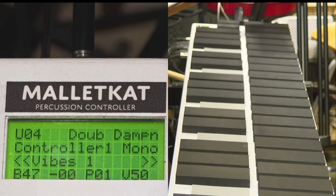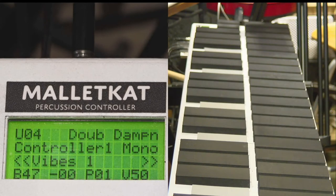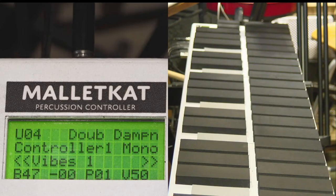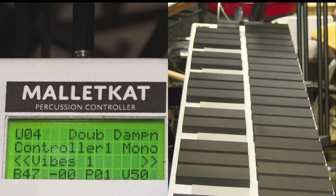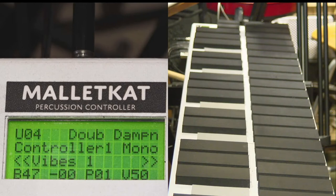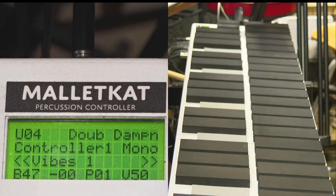Let's start on the top left. You notice that the first character that you see is a U. That is for user kits. The Malletkat has factory mode, user mode, and chain mode, and I'll show you what that looks like.